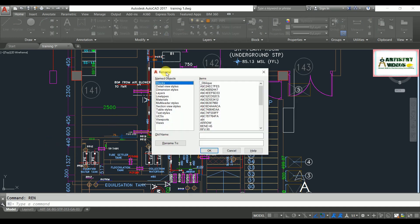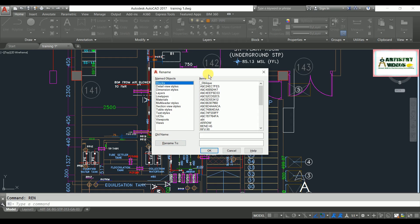Hit enter. Now you can see here you can rename your objects and you can rename types of objects such as blocks, layers, detail styles, multi-leader, table styles, viewports, line styles, etc.